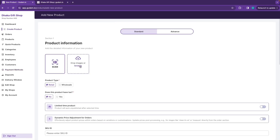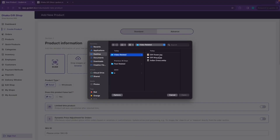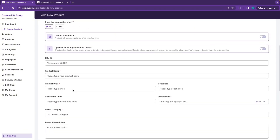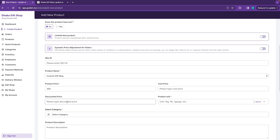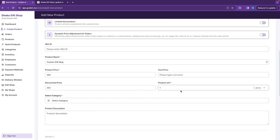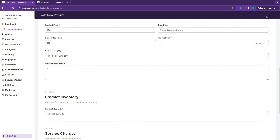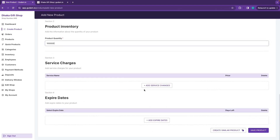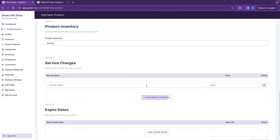Let's add the first product — a custom mug. Add the product name: Custom Gift Mug. Set a discounted price, add a product description: 'Get your custom mug delivered to you.' Add a quantity, and set delivery charge details.